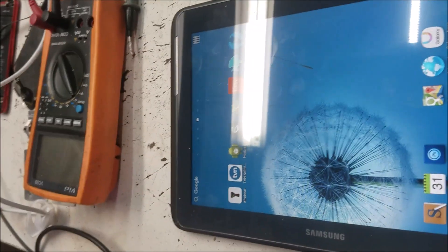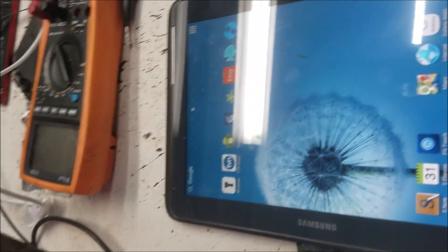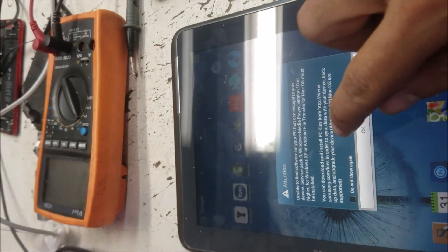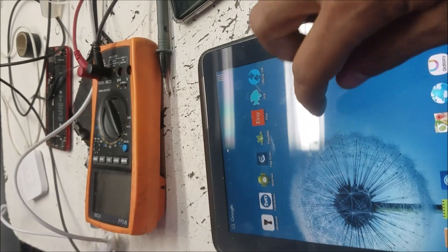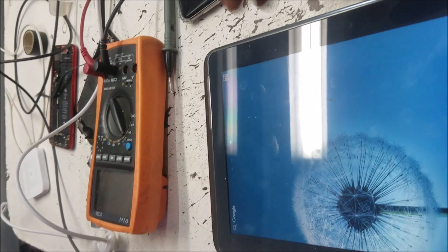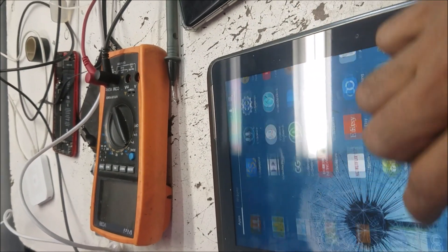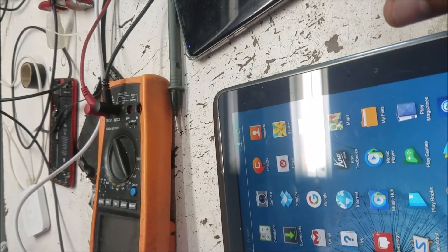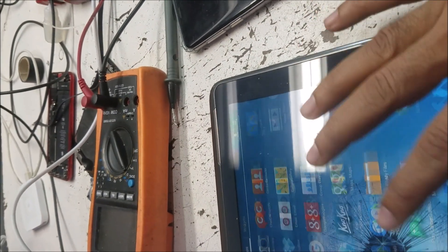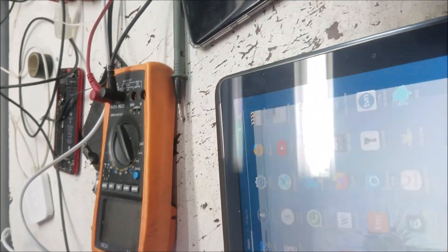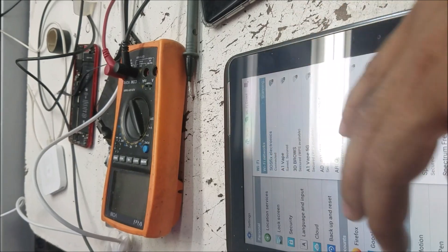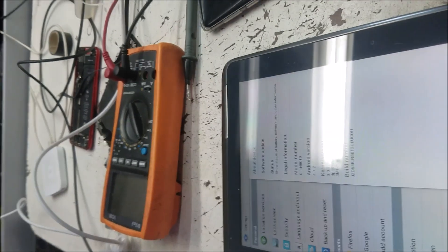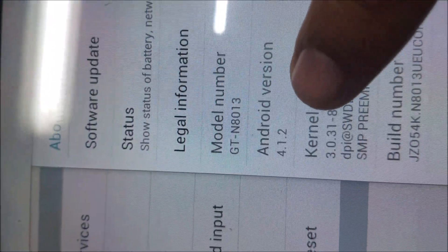Samsung Tablet ED13 - a customer wants to upgrade it to a newer Android. So let's see what's going on. This one is stuck at Android 4.1.2.